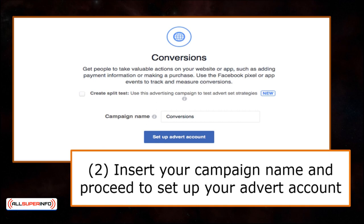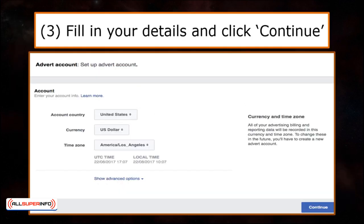Once you've clicked on Conversions, you will then be directed to the lower half of the page where you need to insert your campaign name. When you've filled in your campaign name, you can proceed to click on Set Up Advert Account. When you set up your advert account, you're required to fill in your details, which include your country, currency, as well as time zone.